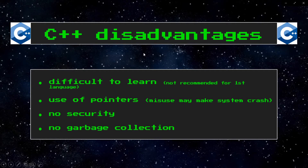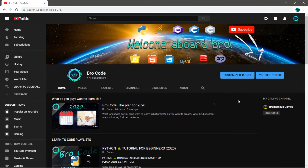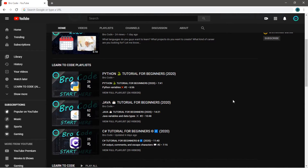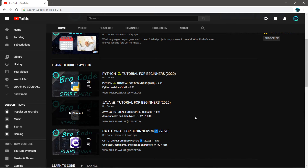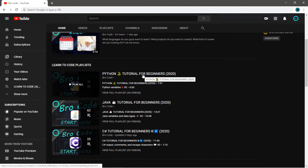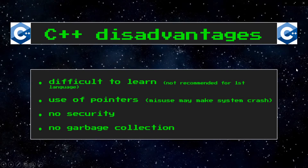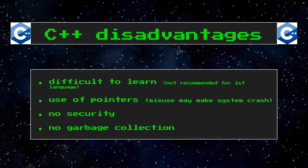And if we talk about the advantages, we also need to discuss the disadvantages of C++ over other languages. C++ is a difficult language to learn. I would not recommend it for your first language. If you're trying to decide on what to learn for your very first programming language, I would recommend a few other things instead of C++. If you go to my channel, I have a few different playlists. I would recommend starting with Python, because I'd say it's the easiest programming language to learn. Other disadvantages of C++ include the use of pointers — misuse of them may make your system crash. There is little to no security with C++, and there is no garbage collection. But remember that all programming languages have certain advantages and disadvantages, and the advantages far outweigh the disadvantages.